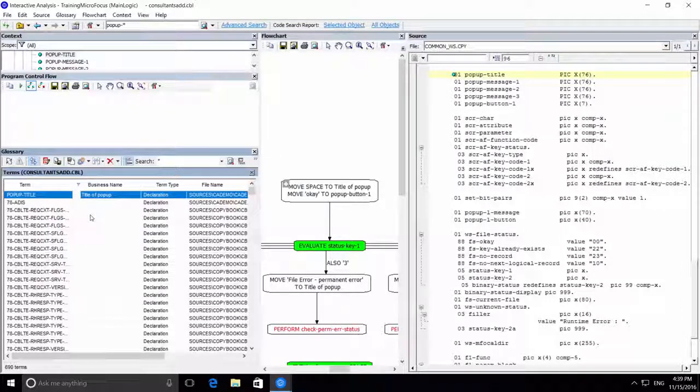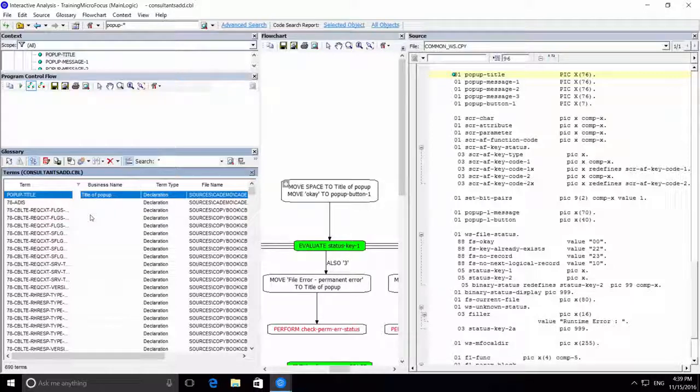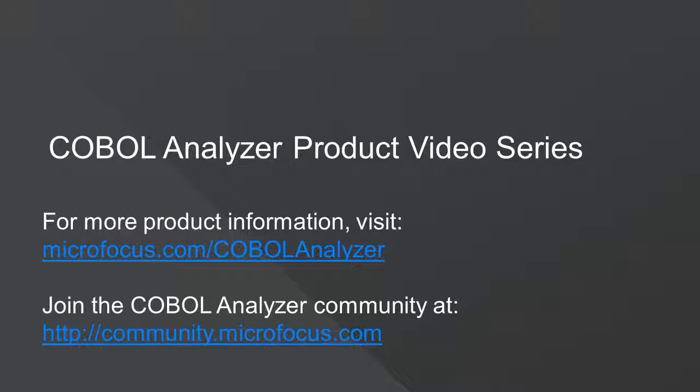So there are lots of other great features in COBOL Analyzer that will help you do your job better and faster. Visit our product page and community site for more information on COBOL Analyzer. Thank you for watching.